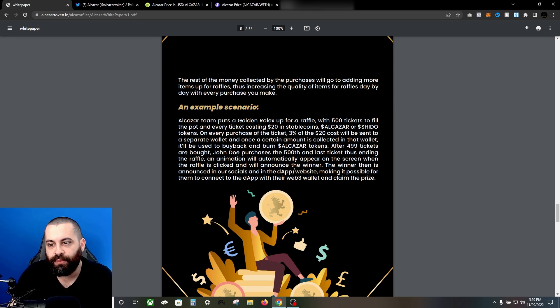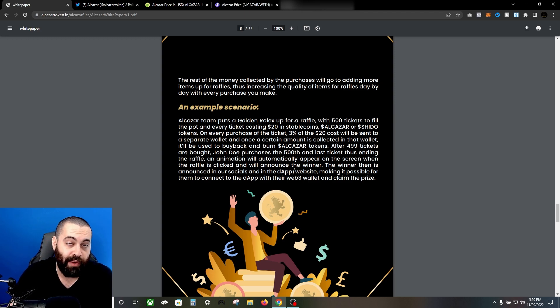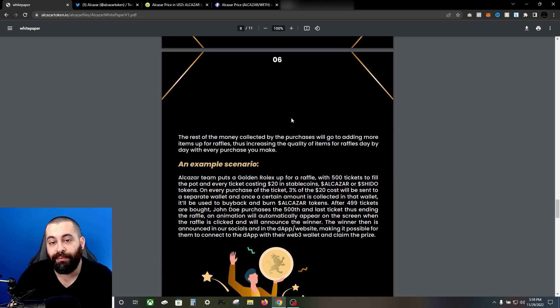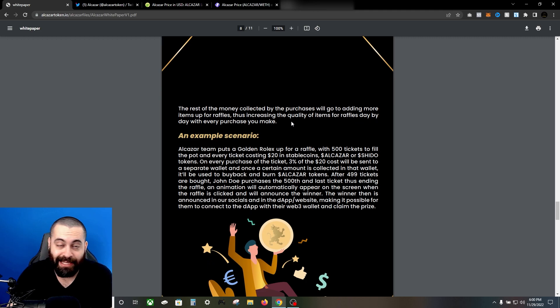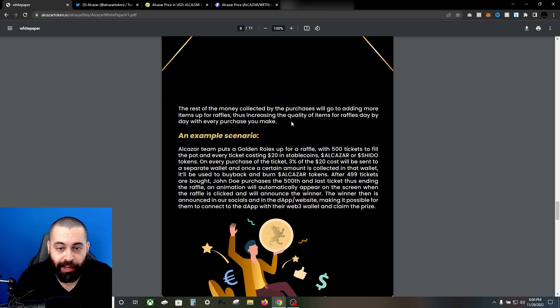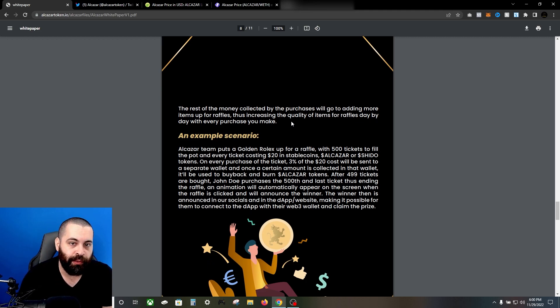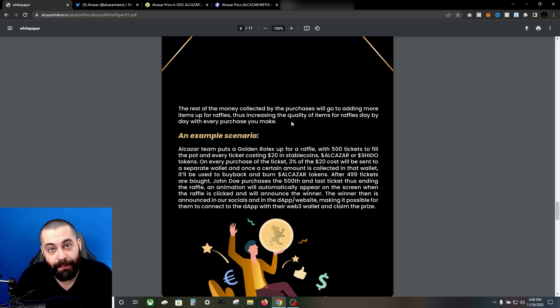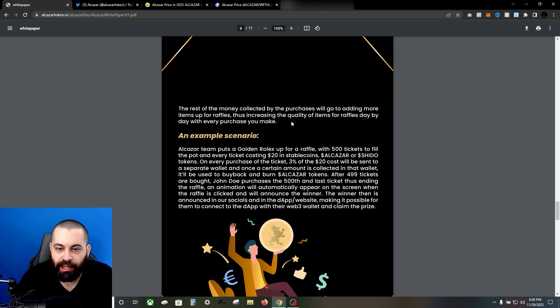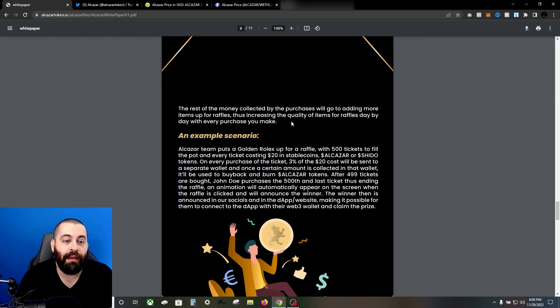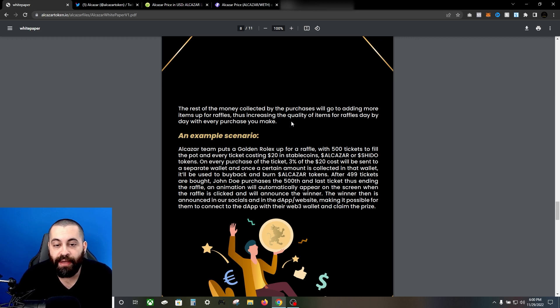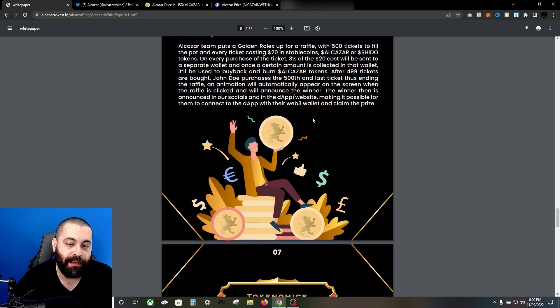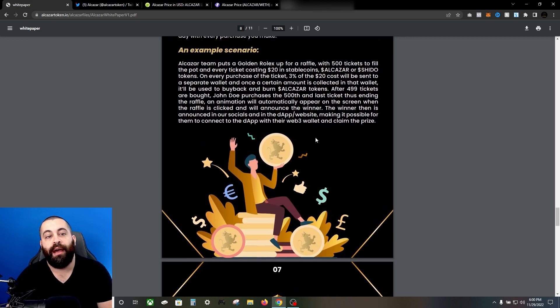They have a lot of stuff that I really like - the implementation of the community, how they're going to let you guys pick raffling items, things like that. I like the fact that they're going to be doing some buybacks and burns. That's going to help the token maintain a solid value, I would think, and so that's just something to keep in mind. The rest of the money collected from the purchases will go to adding more items for raffles, thus increasing the quality of items for raffles day by day with every purchase made by the community.